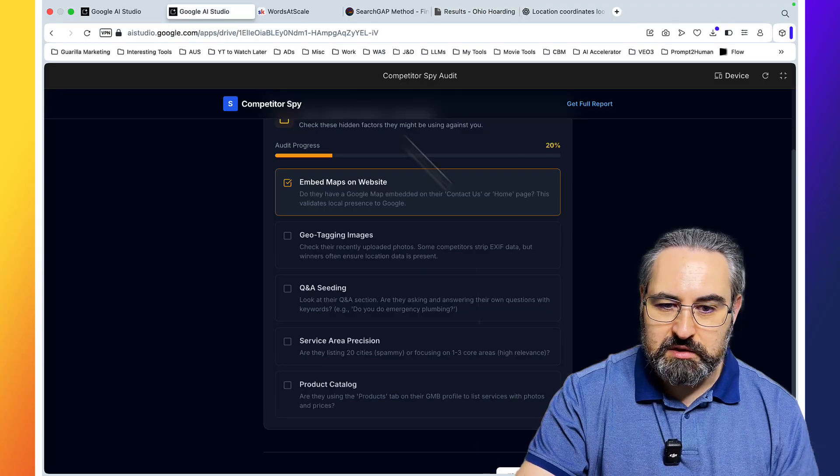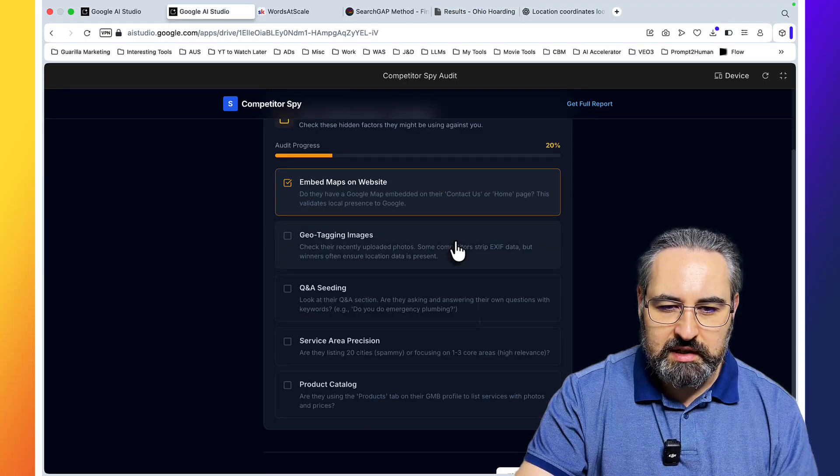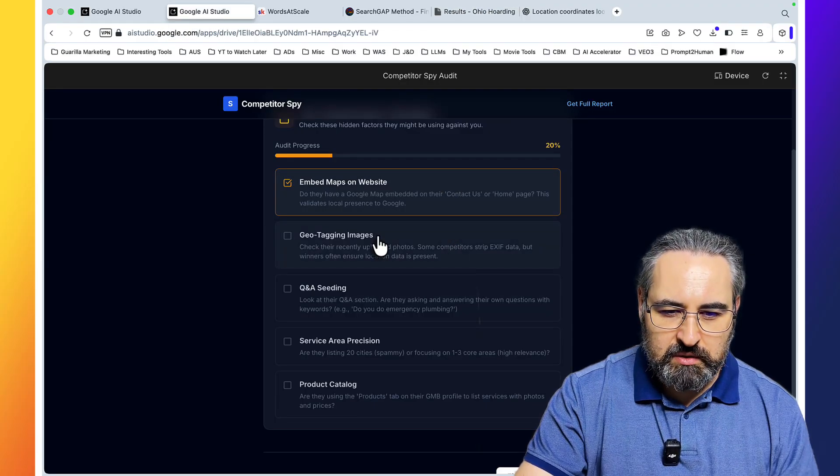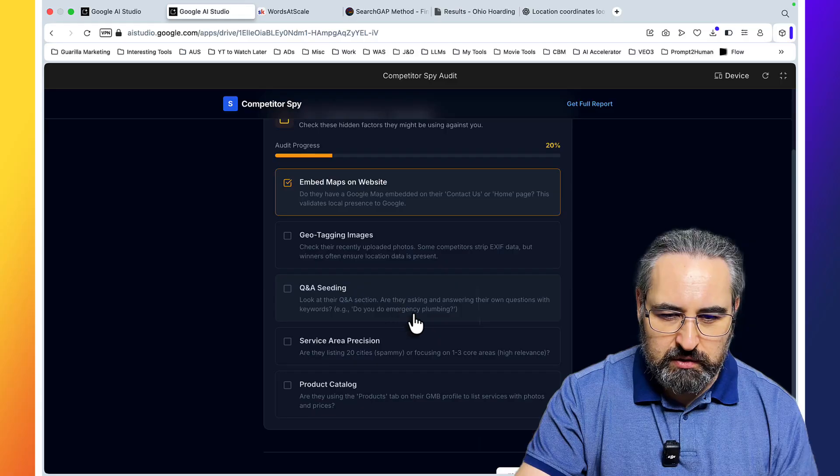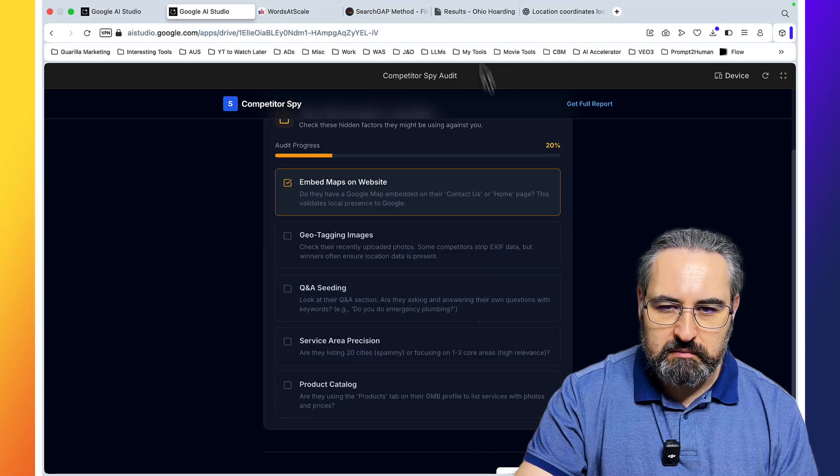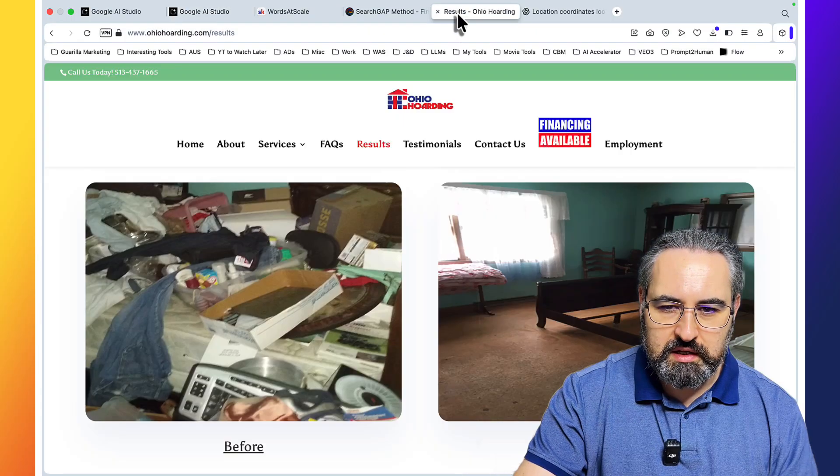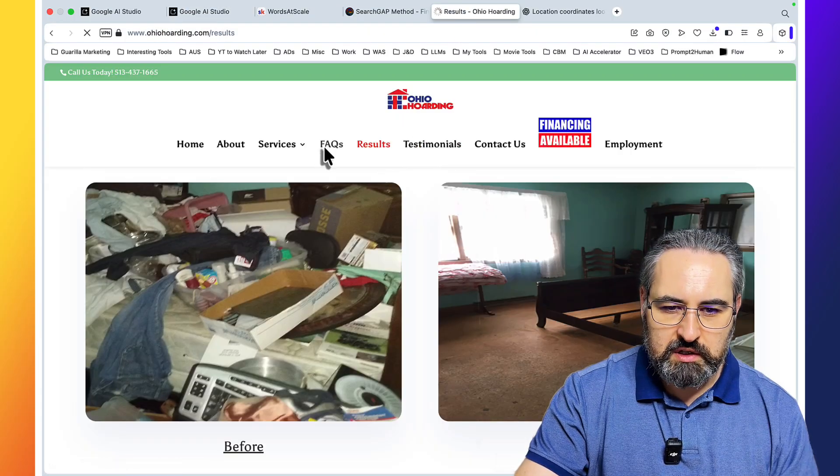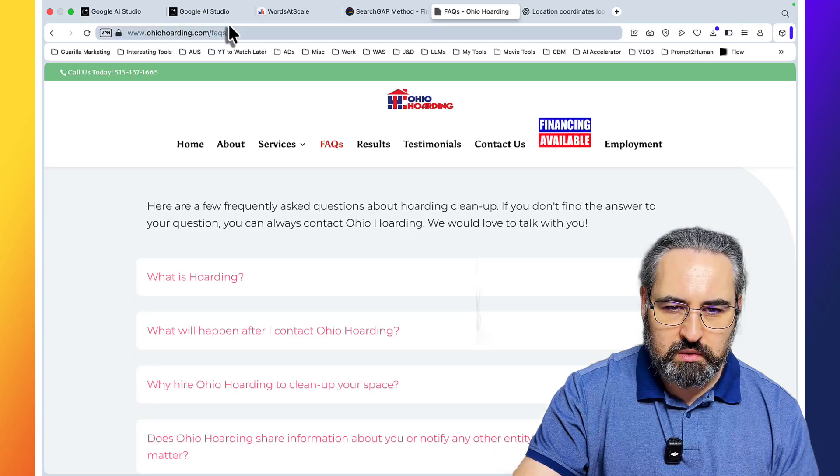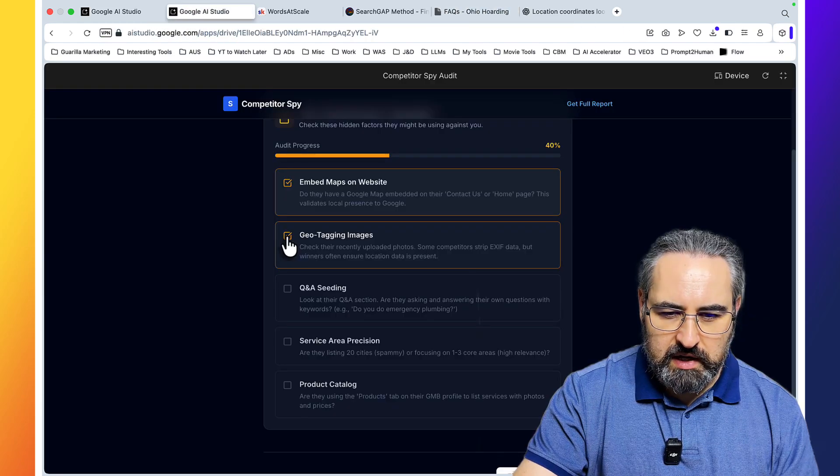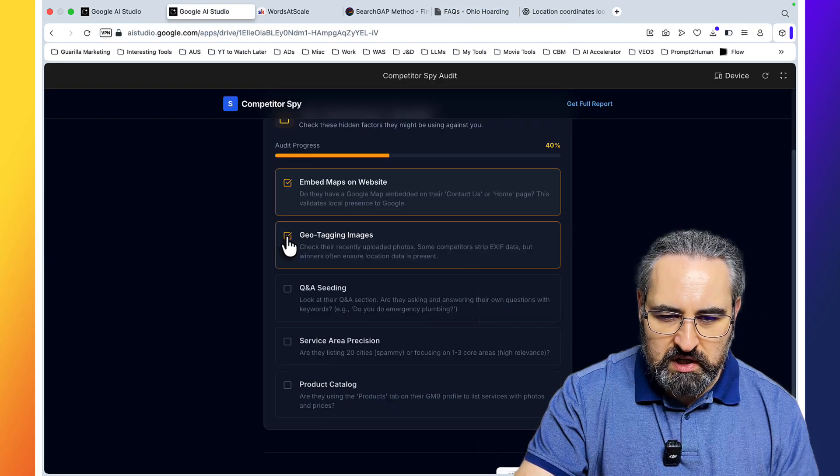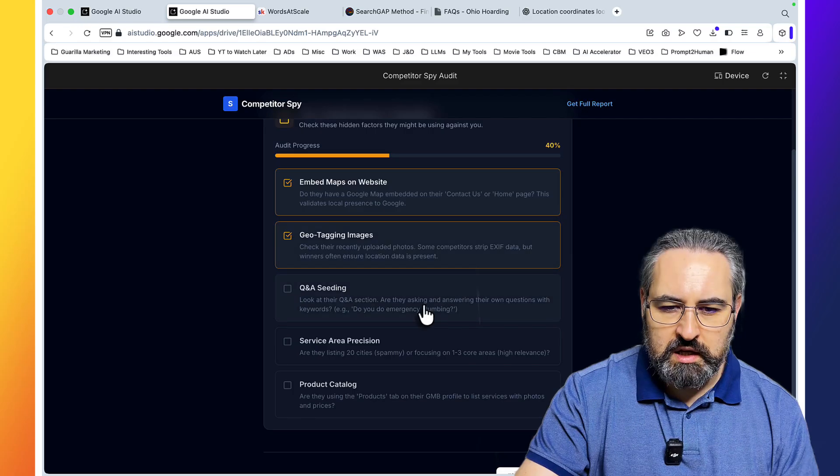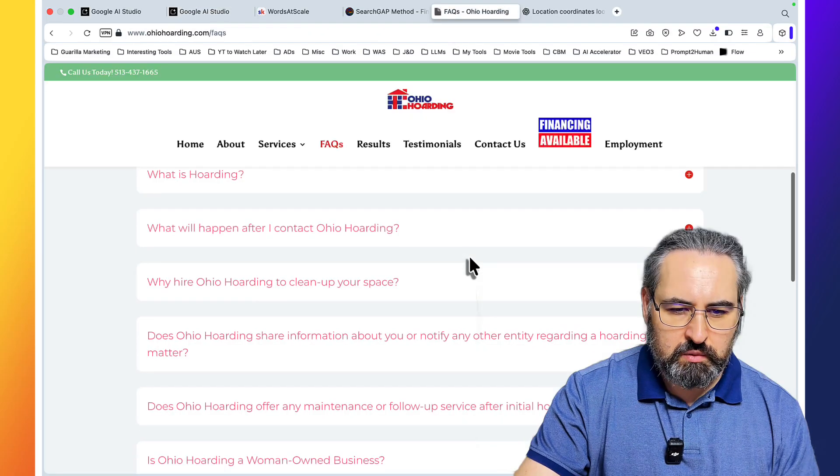And this is all due to this lovely checklist. So Q&A setting. Look at their Q&A section. Are they asking, blah blah blah. Testimonials, FAQs. Are they asking and answering their own questions with keywords? For example, do you do emergency plumbing?